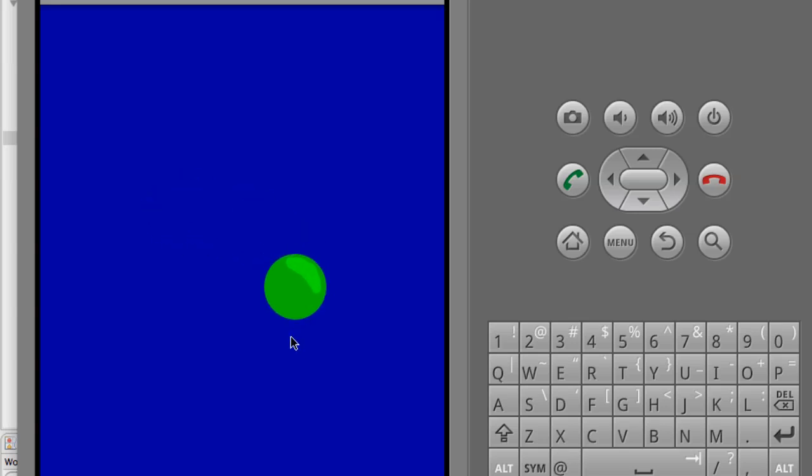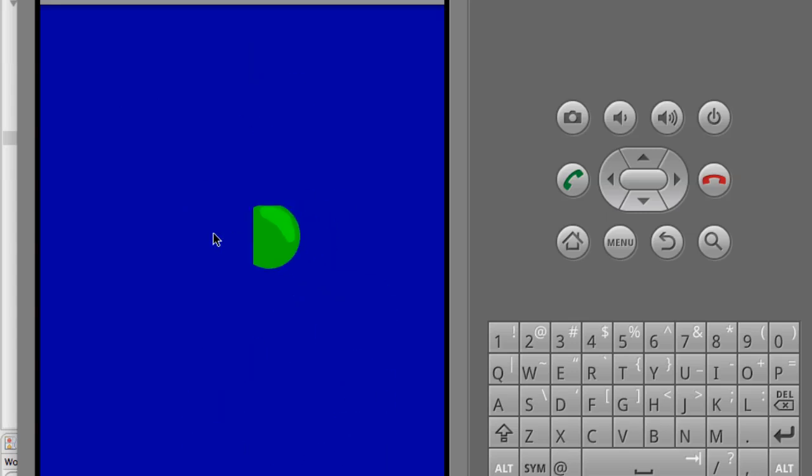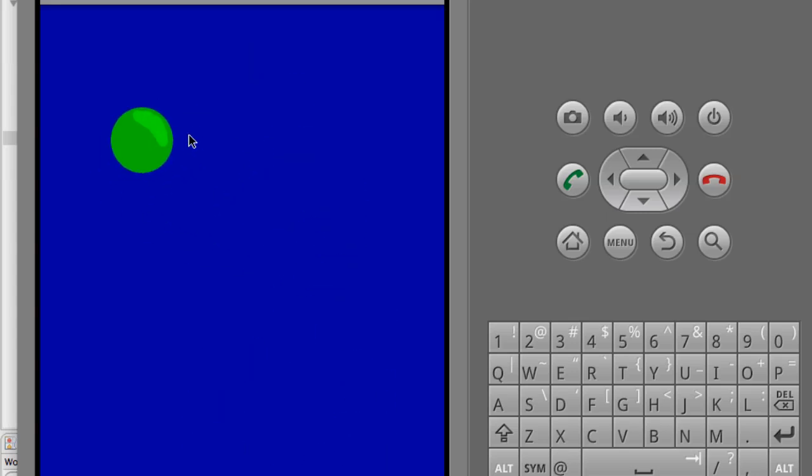Basically, I'm clicking or touching the screen and dragging, and this ball is going wherever I'm dragging. So if you guys don't really care about how to do that, that's fine.